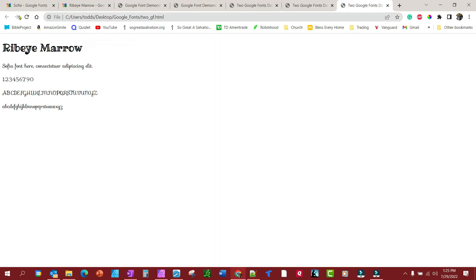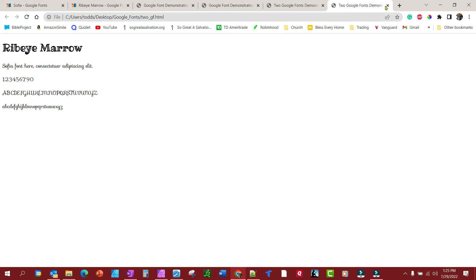And there it is. We'll refresh—see, there it is. Ribeye Marrow for the heading, Sofia for the body. So you could do it either way. The quick way is just to copy and paste from Google. Let's close these out.